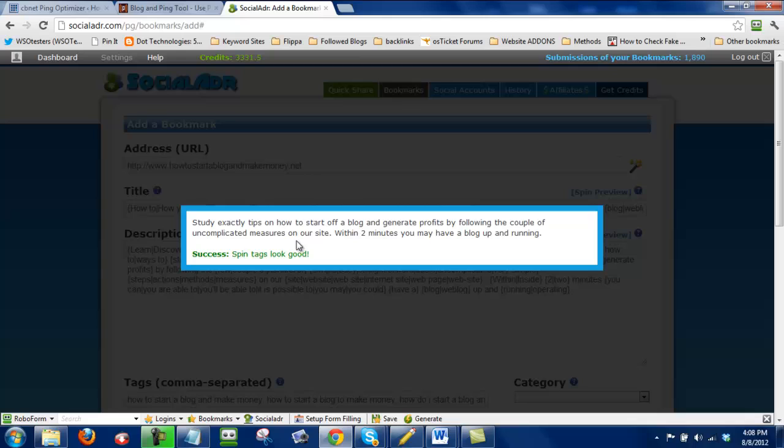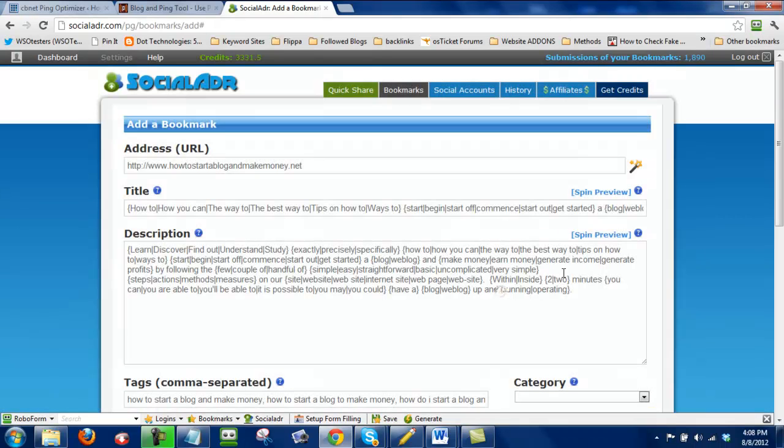So study exact tips on how to start off a blog and generate profits by following the couple of uncomplicated measures. See I don't like this either. There. A couple of. So I might delete that as well. So let's find that into our spin tax.